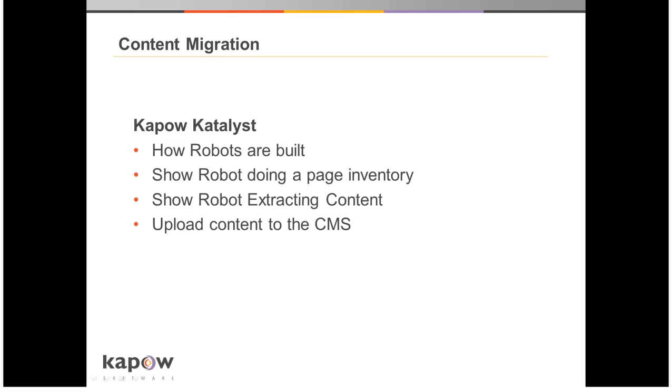Next, I'll be showing the Kapow Catalyst visual design environment. We'll see how robots that define our workflow are built. We'll look at a robot that does a page inventory, a robot for extracting content, and finally a robot that uploads content to the target CMS.